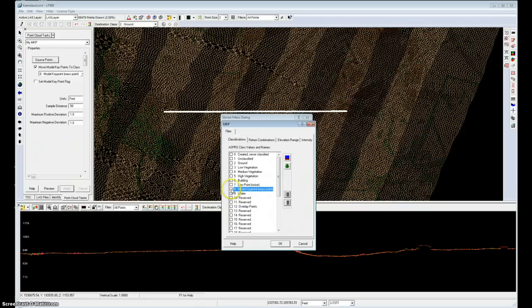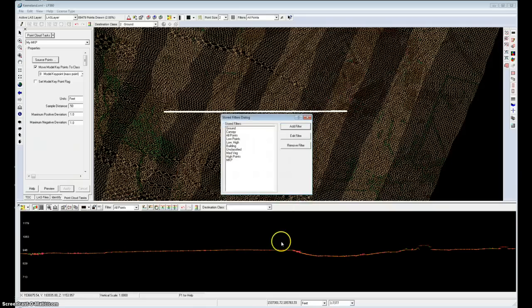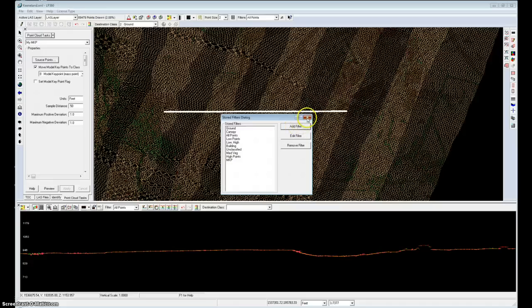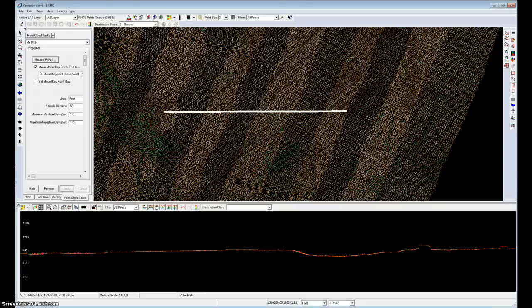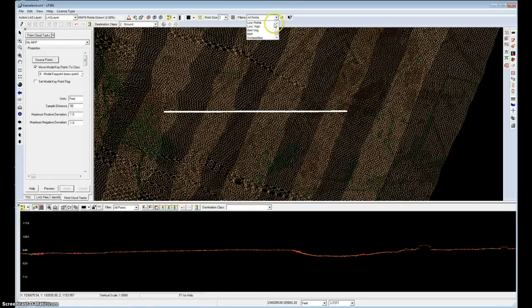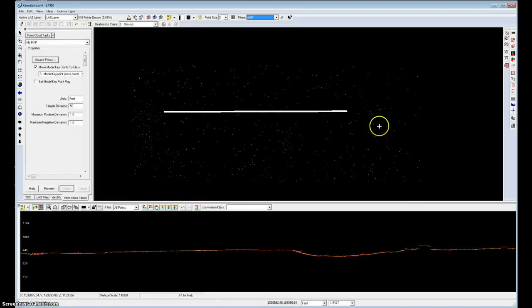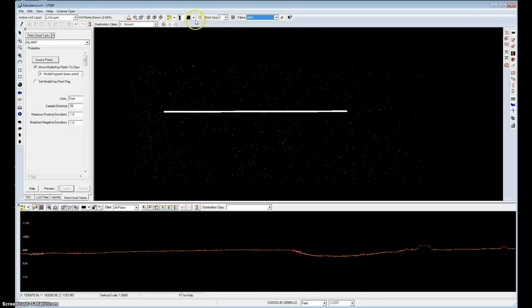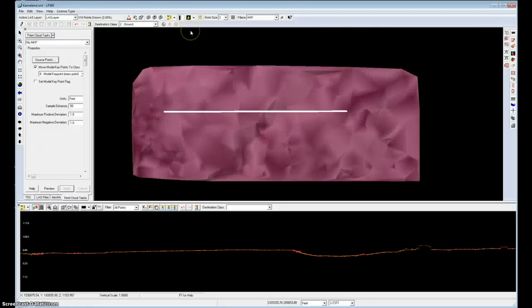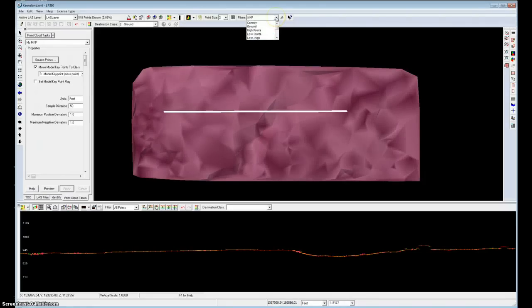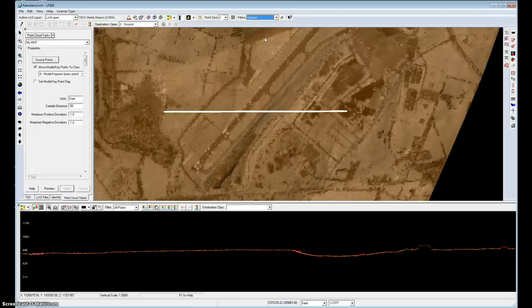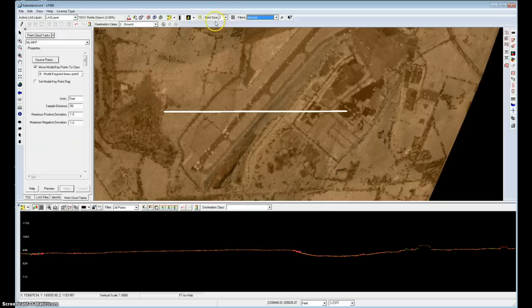And now I can select it from my drop-down list of filters. And there are the points that were selected to do this three-dimensional modeling. I can display this in a TIN view, and here I have a TIN constructed only of the model keypoints versus the TIN that I might see constructed of the ground surface with all the features modeled by intensity.